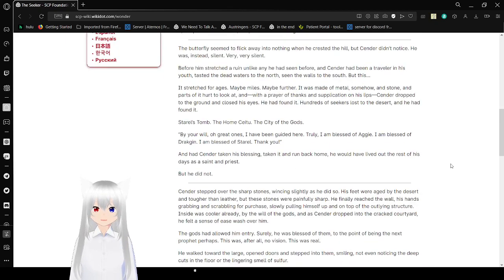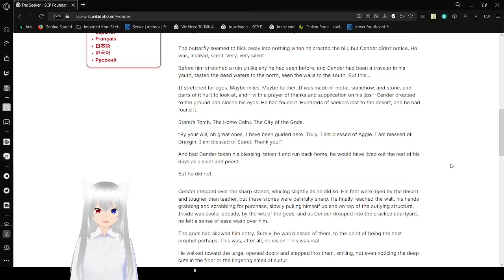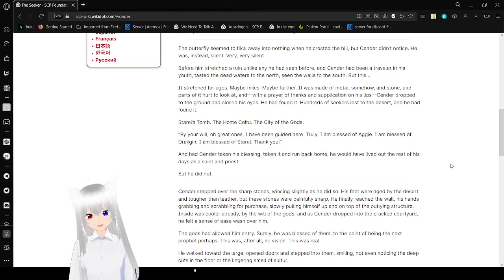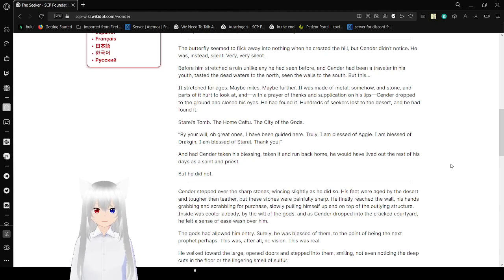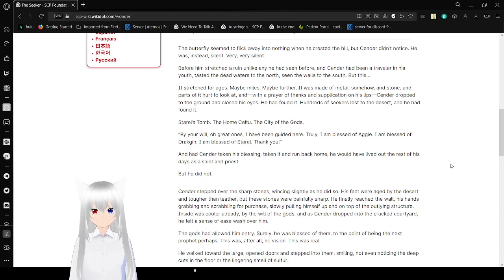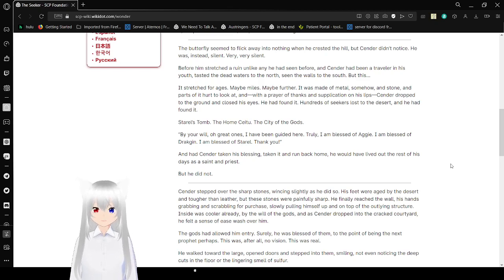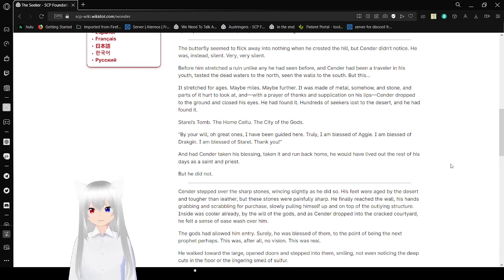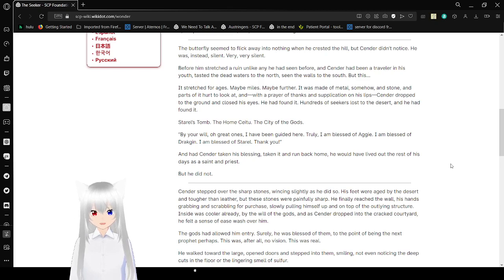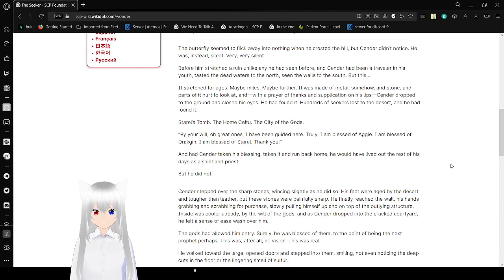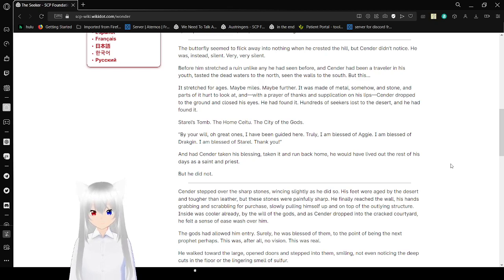The butterfly seemed to flick away into nothing when he crossed the hill, but Sender didn't notice. He was instead silent, very, very silent. Before him stretched a ruin unlike any he had seen before. And Sender had been a traveler in his youth, tasted the dead waters to the north, seen the walls to the south. But this, it stretched for ages, maybe miles, maybe further. It was made of metal, somehow, and stone, and parts of it hurt to look at. And with a prayer of thanks and supplication on his lips, Sender dropped to the ground and closed his eyes. He had found it. Hundreds of seekers lost to the desert, and he had found it. Staros 2, the Home Saitu, the City of the Gods.